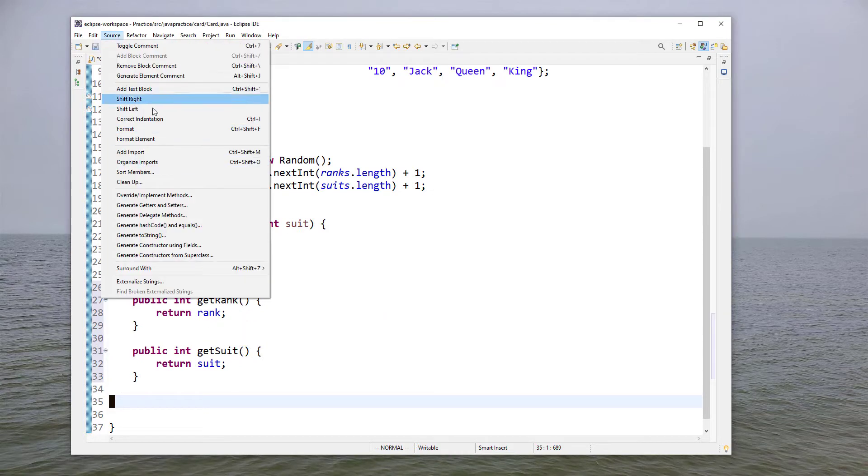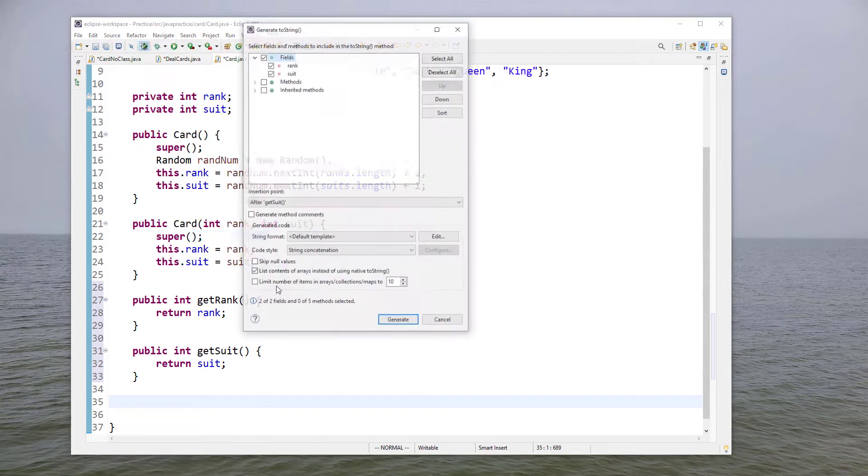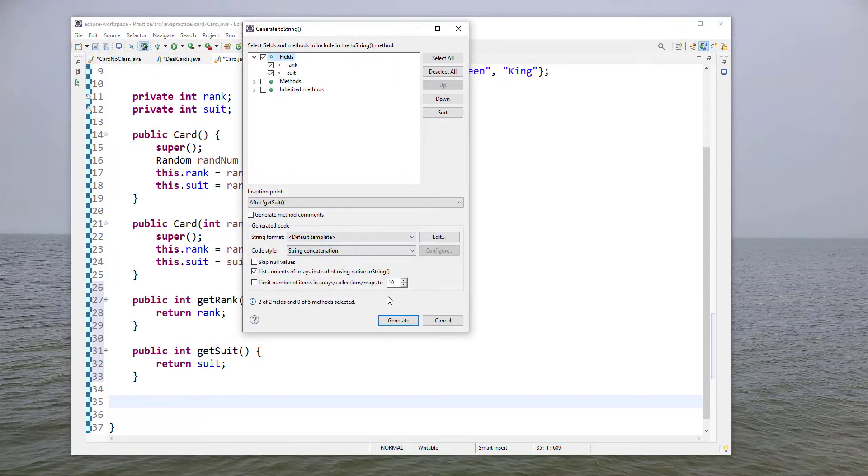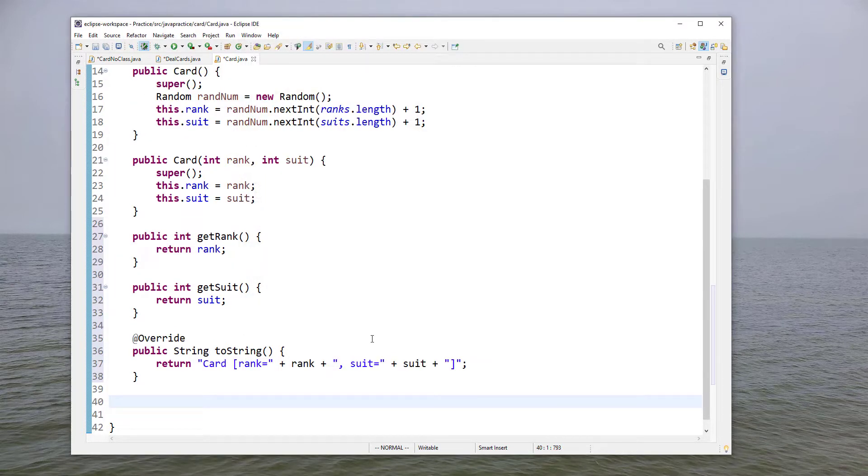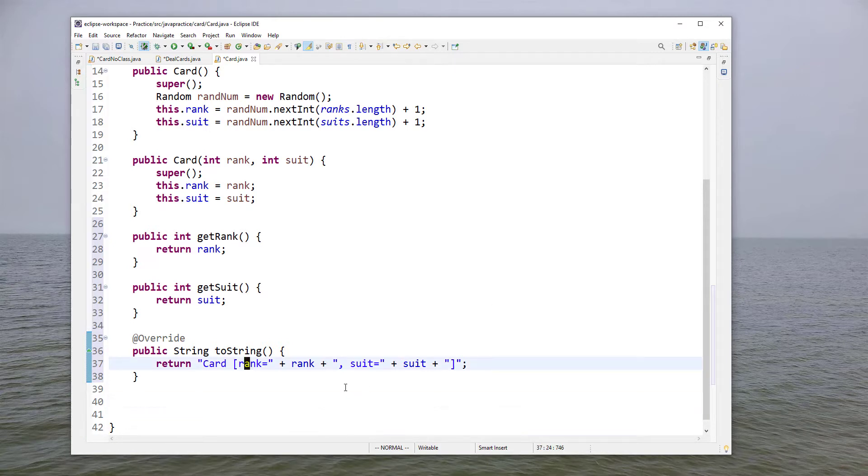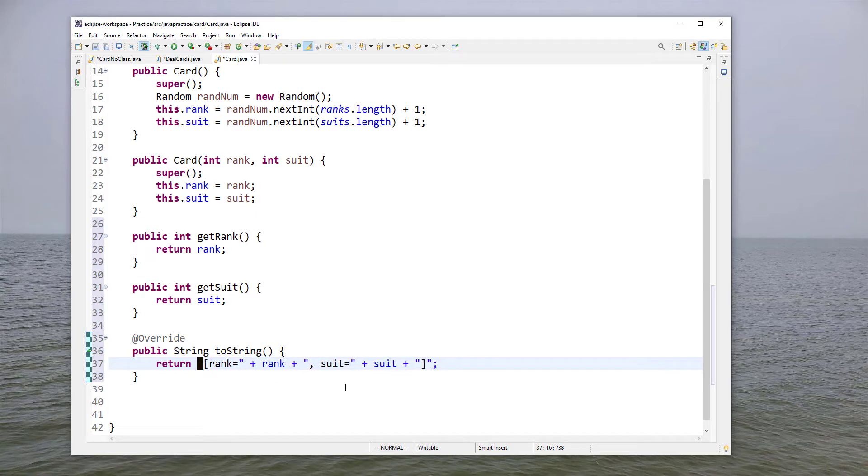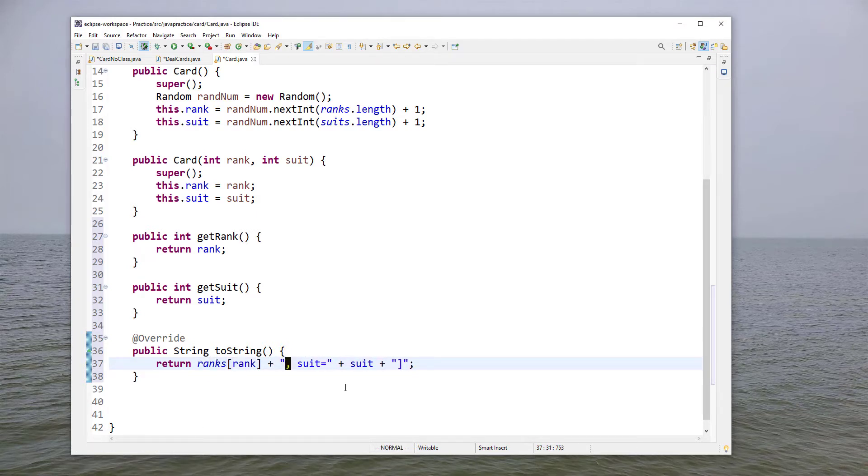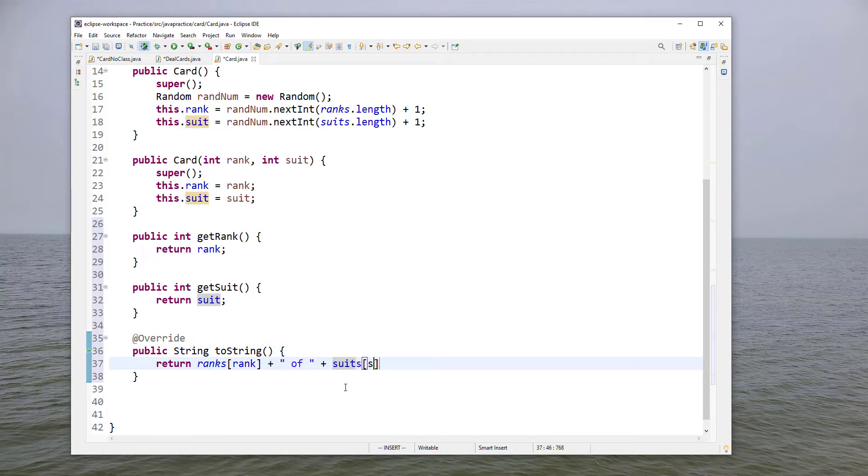So now let's add a toString and that's not going to be at all what we really want but it gives us a nice bit of starter code to work with. So I think what we want to do is return rank and our index is going to be our rank data member and then we'll say of suits suit which is our index into the suit array and that should work nicely.